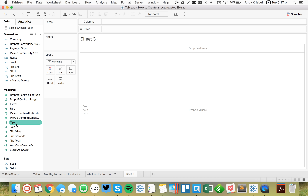The key steps are: first, hide your unused fields; then right-click on your data source and choose Extract; add any extract filters; and do your roll-up and aggregate dimensions. I hope you found that helpful. If you're doing Makeover Monday this week with the Chicago taxi data connecting live to Exasol, before you publish to Tableau Public — which has a 15 million record limit — follow this process and you'll be able to publish your final piece. That's it, have a great day.